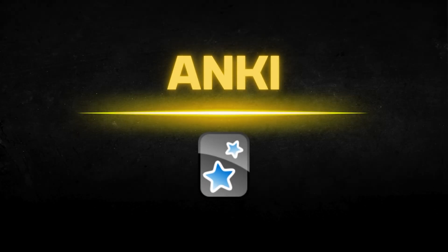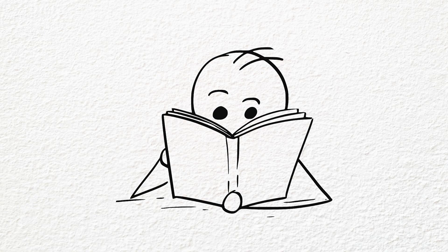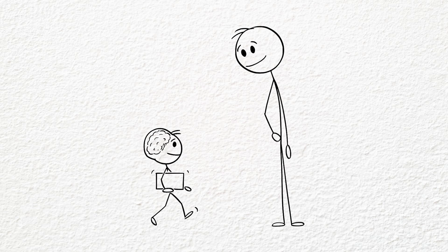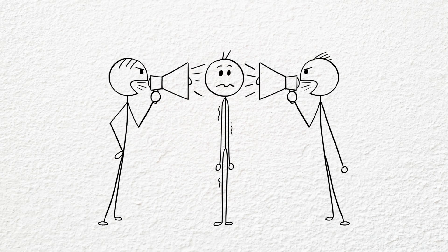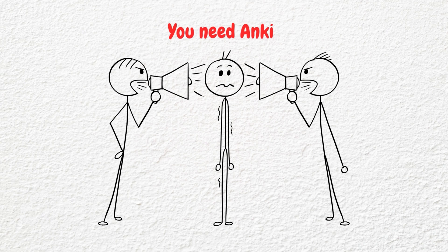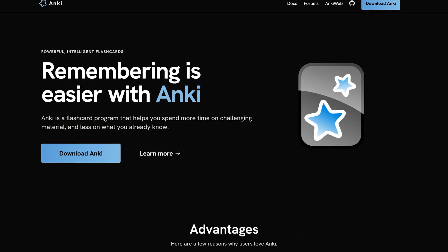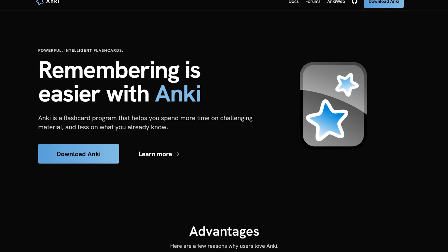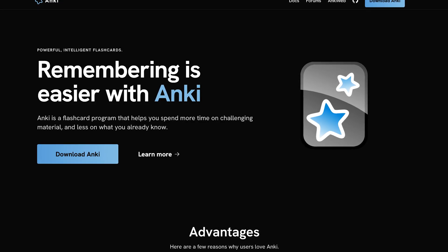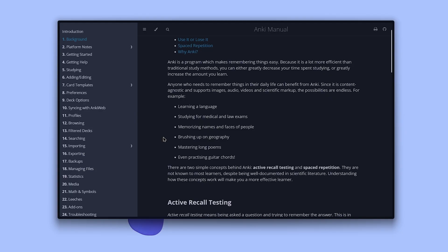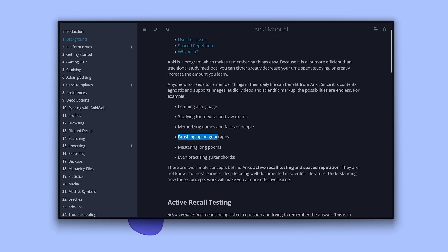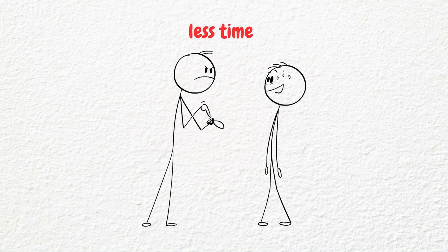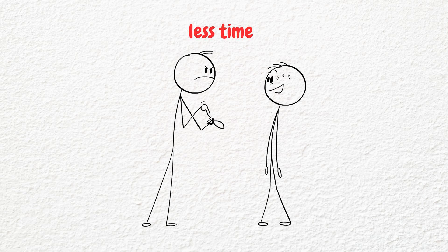Number three is Anki. If you've ever tried to cram for an exam or memorize literally anything, chances are someone shouted at you, you need Anki, and they were 100% right. Anki isn't just a flashcard app, it's a memory weapon and it's so good at what it does. You can learn a new language, study for medical or law exams, memorize names and faces, brush up on geography, master long poems, and even practice guitar chords. It uses spaced repetition, basically a brain hacking technique that shows you stuff right before you're about to forget it.